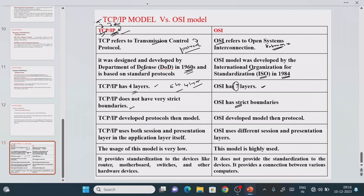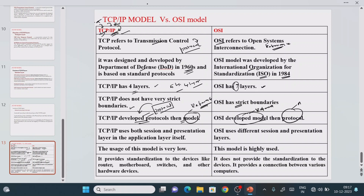TCP/IP is a developed protocol rather than just a model. A model is used only for guidelines and reference purposes, while a protocol is the actual implementation. OSI, in contrast, is a reference model rather than an actual implemented protocol.